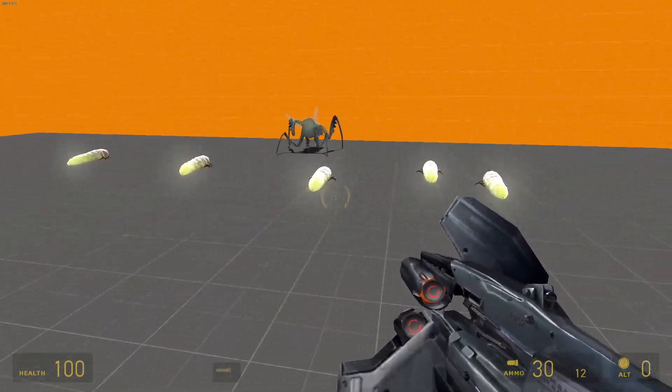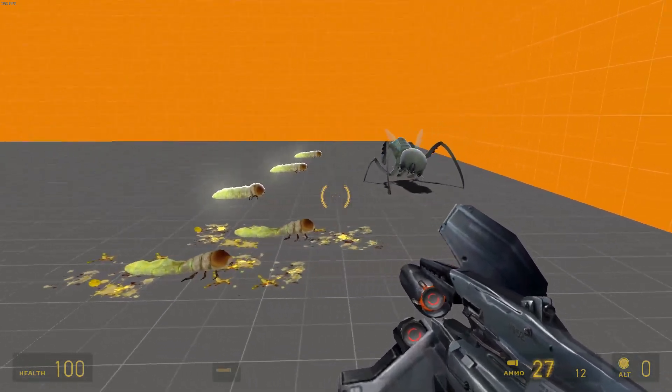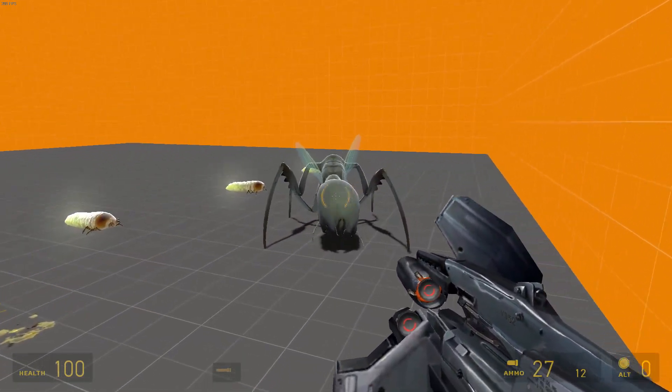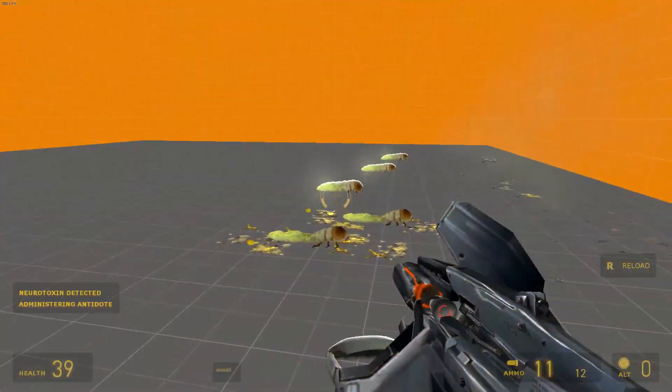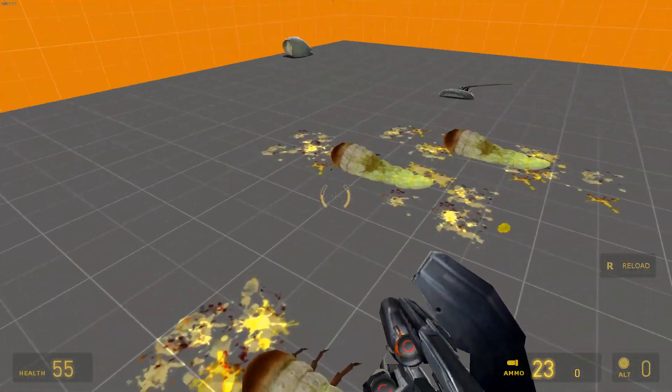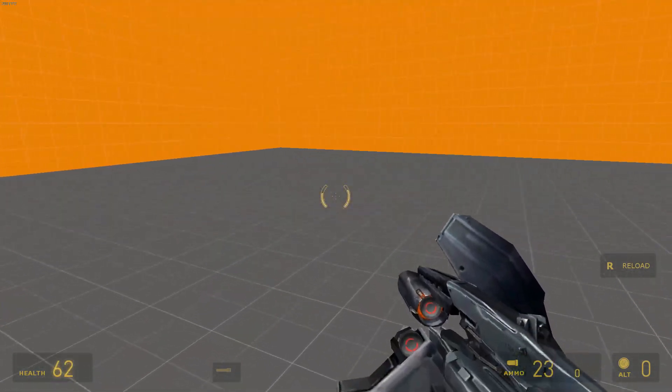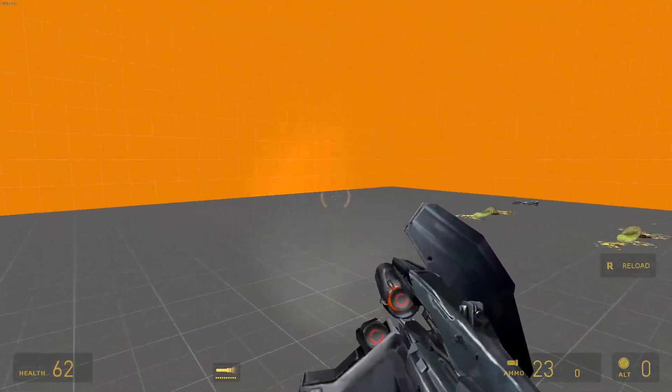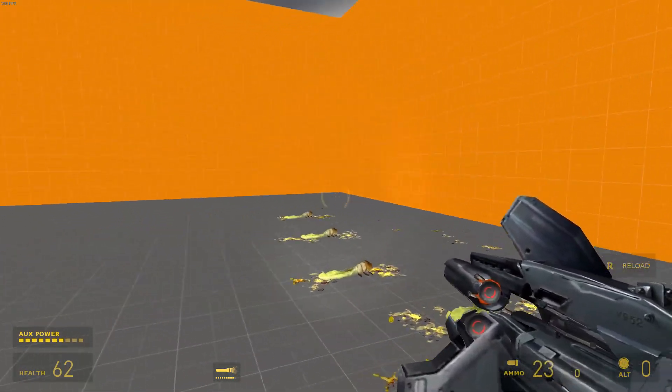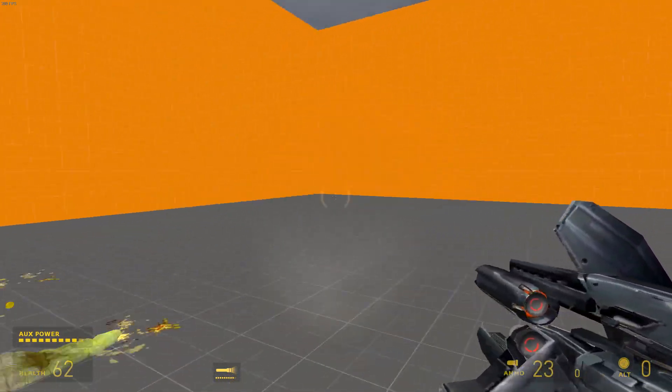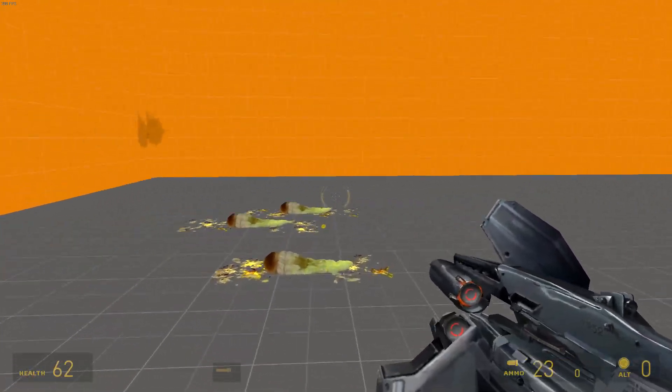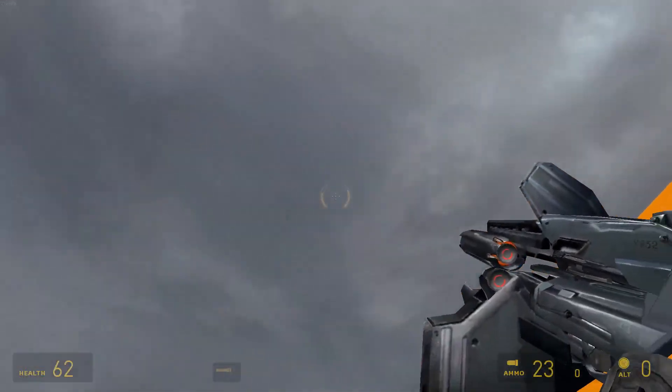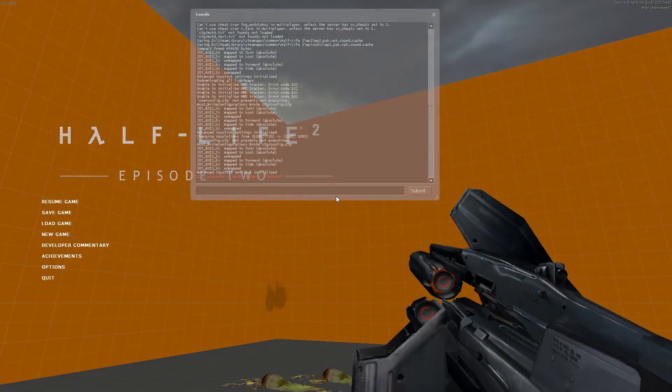So yeah, as you can see, Antlion Grubs are working. We have our new flashlight icon - it's not taken from the normal suit power. Yeah, there we go. We have an Episode 2 working Hammer configuration.